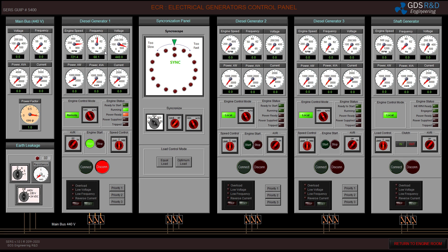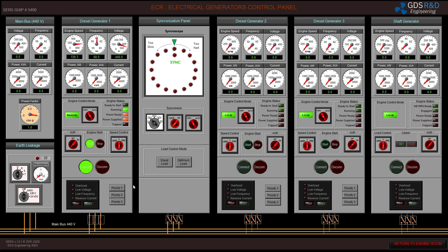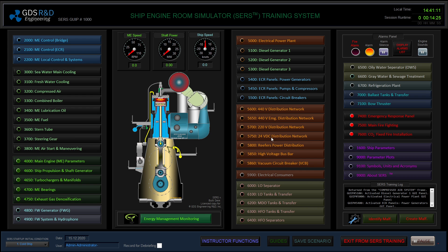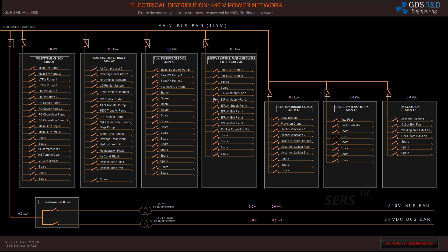It looks good right now. There is no trip on the control panel and I am ready to connect my diesel generator to the bus bar. I now have 440 volts on my main bus bar. I will go check the distribution network — the main bus bar is energized, as I can tell by the color.